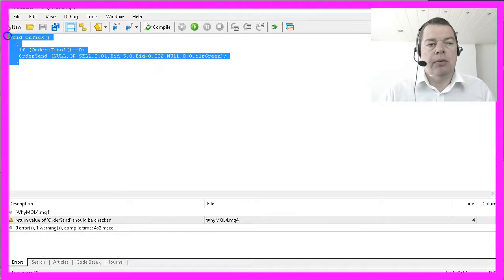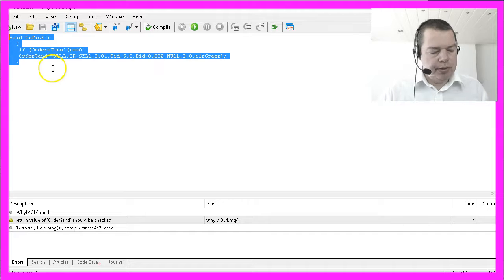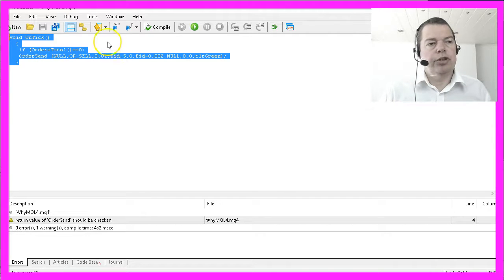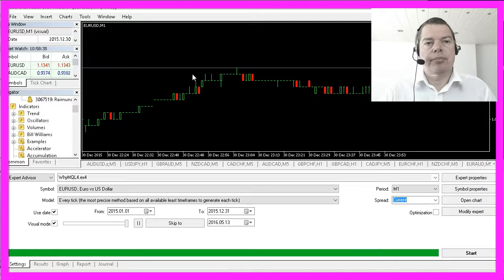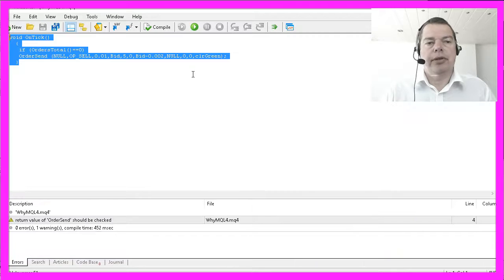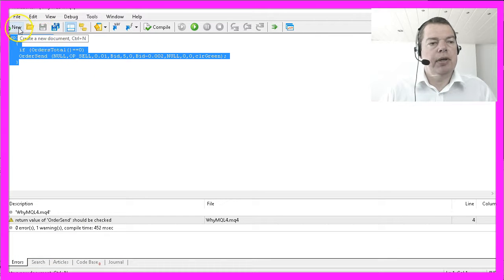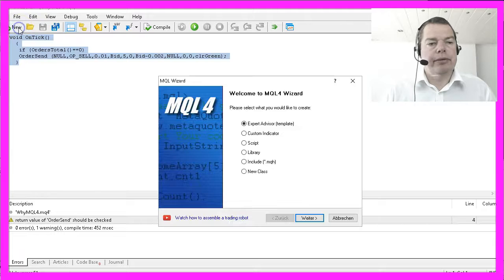I will just copy the code here to show you the process. Please open your MetaTrader and press the F4 key — that will bring up the Meta Editor, where you can click on the new link and select expert advisor from template.